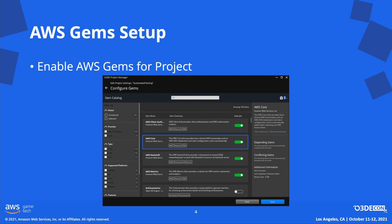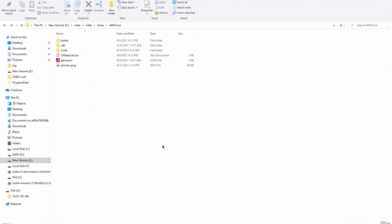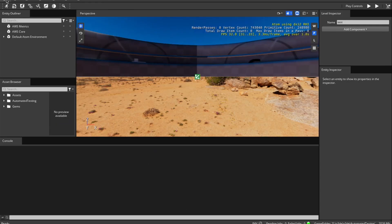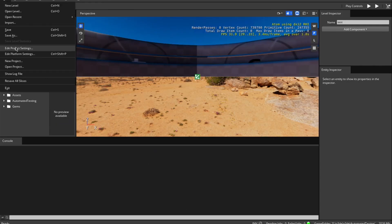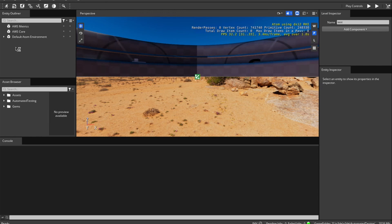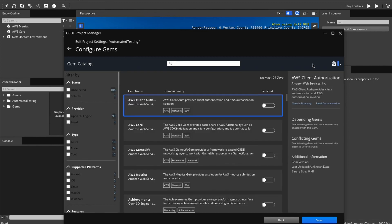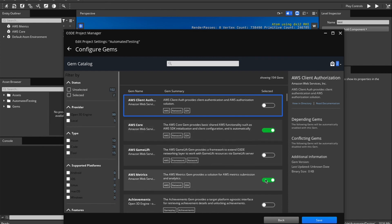AWS gems can be enabled for a project using CLI or Project Manager. To launch O3DE Project Manager, go to O3DE Editor. Under the File menu, select Edit Project Settings. Configure the gems enabled for this project — select the AWS gems to use and save the change.